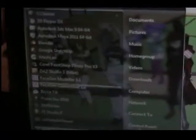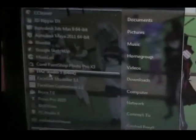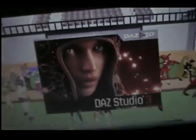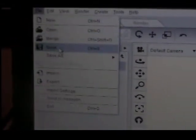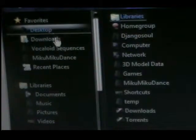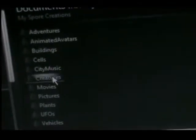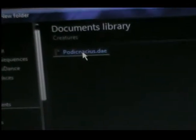Just go into your program — in this case I'm going to use Daz Studio. In any program, you would go to File, then Import, and on your import dialog, click on COLLADA — that's the particular file type you want. Navigate to My Documents, My Spore Creations, Creatures, and it should show the COLLADA file there. In my case, it's Podignacius. Open it up.